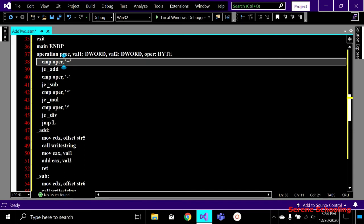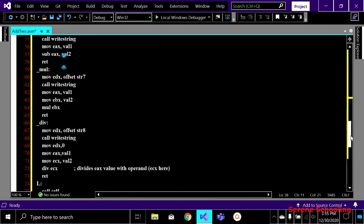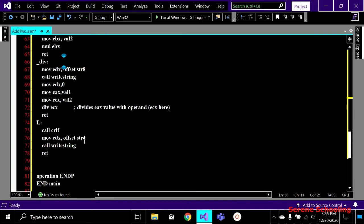If none of the operators match — meaning the operator is neither plus, minus, multiply, nor divide — none of the conditional jumps will happen. At the very end, JMP means unconditional jump — there is no condition here. If none of these operators match, we definitely jump to the else label. Inside that label, I'm going to display 'invalid operator', because if none of these match it means the user entered an invalid operator.